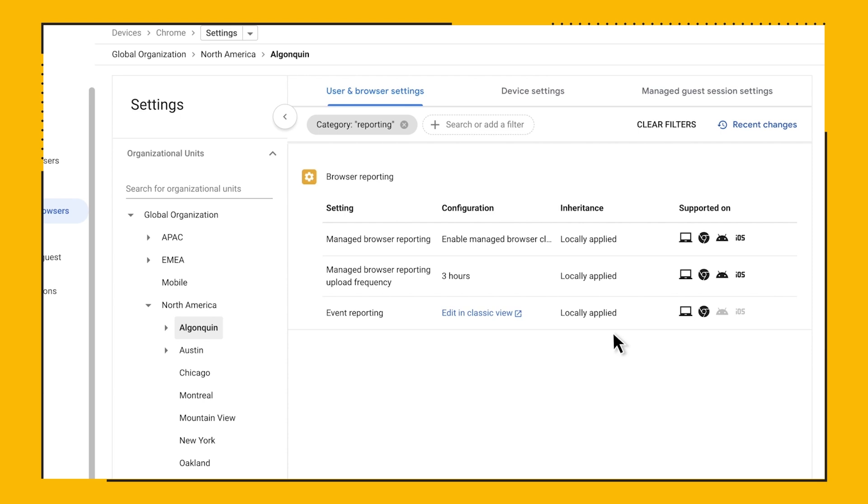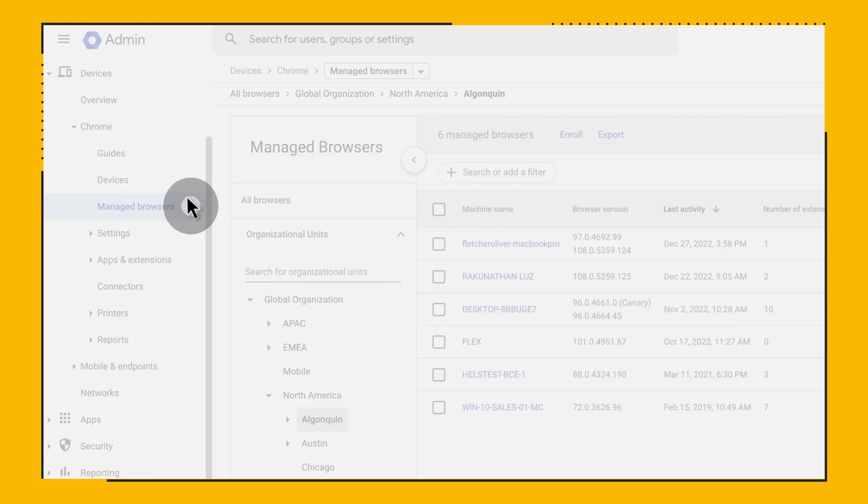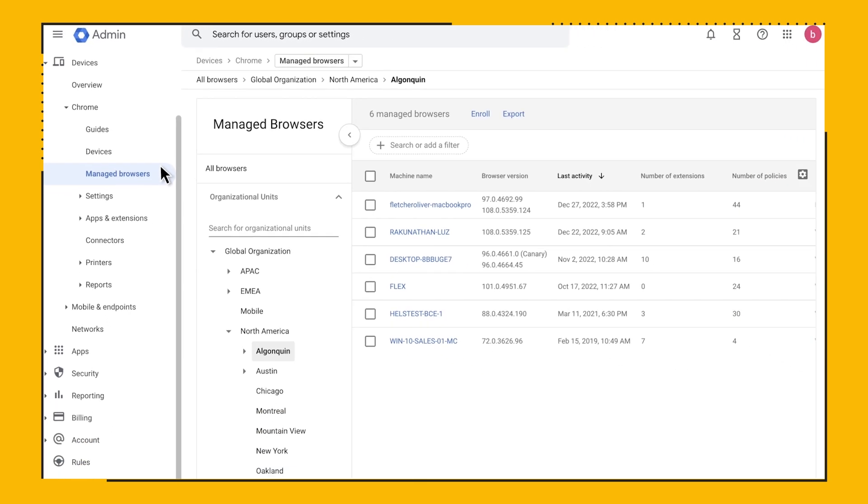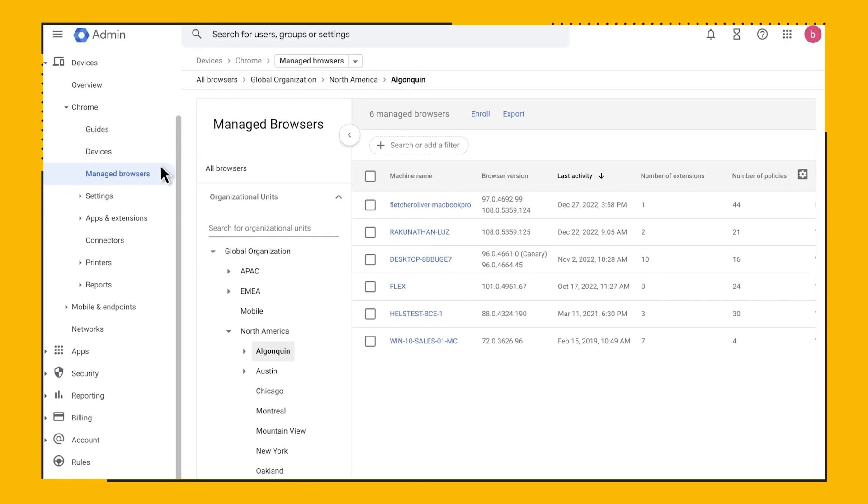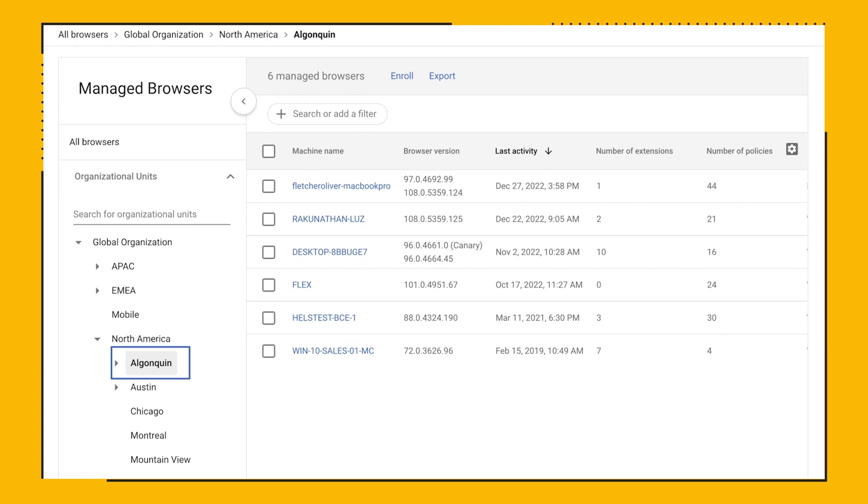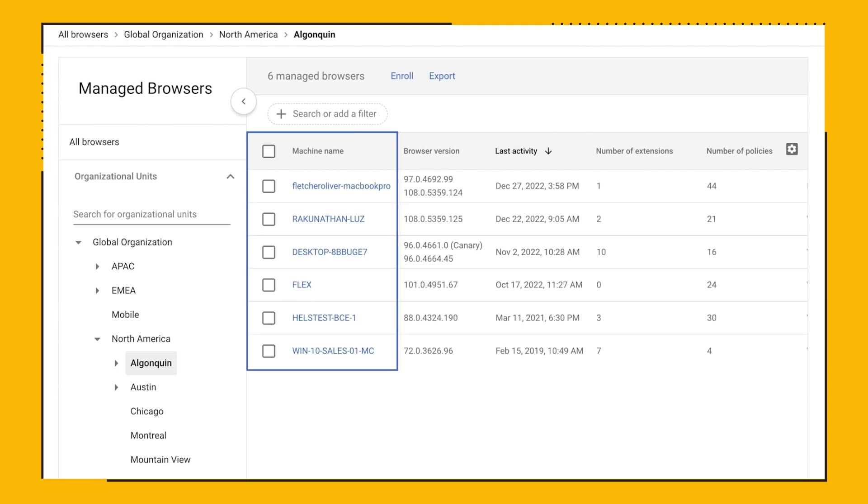First, the Browser Details Report. Once you have started enrolling your browsers and enable reporting to your organizational unit, in the Admin console, navigate to Chrome, manage browsers, and select the OU you want to explore. In our case, we are going to look at the browsers enrolled under the Algonquin OU.